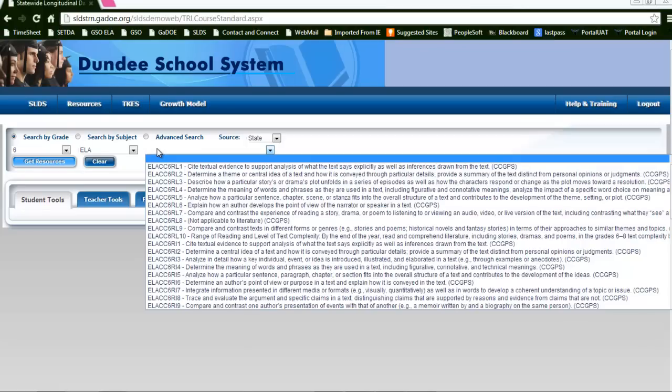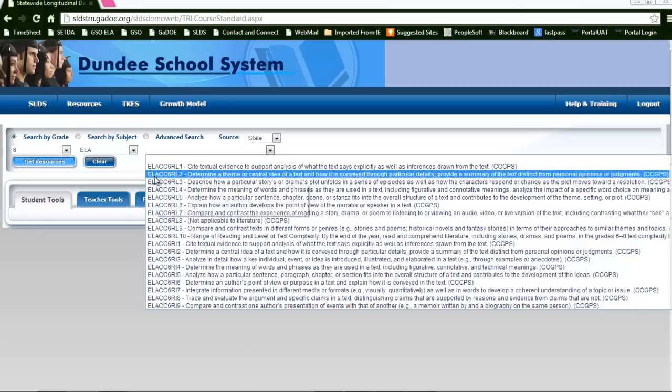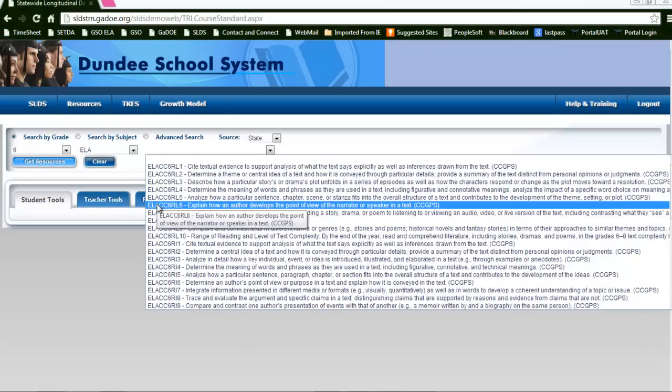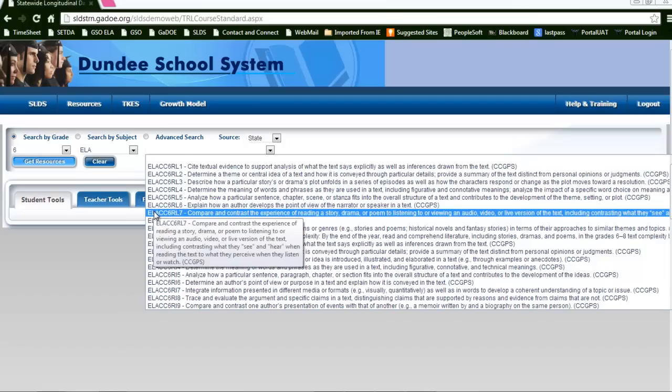The next drop down box at the top is going to give you the standards aligned to that specific grade level and subject.